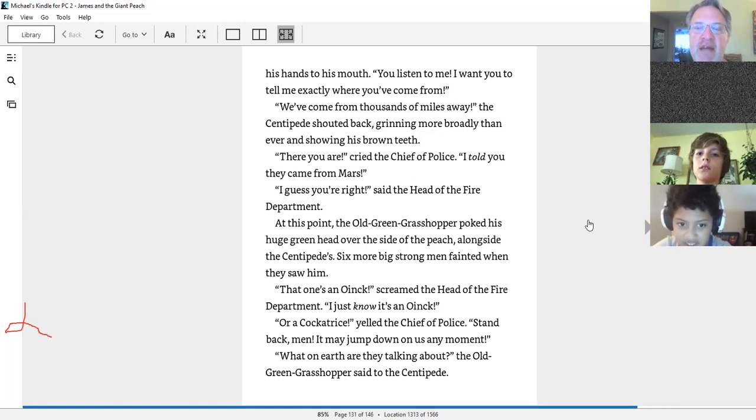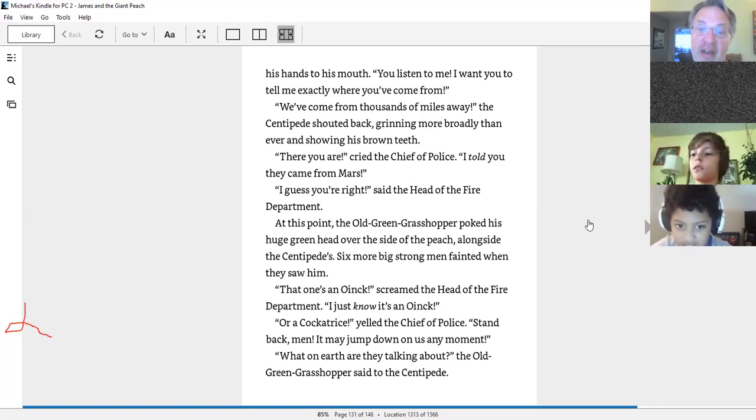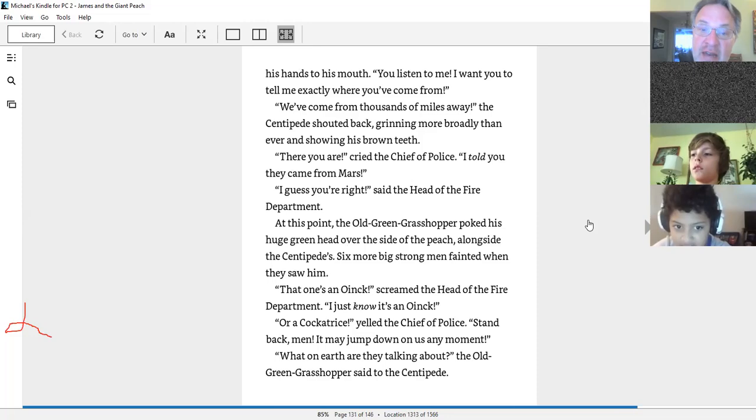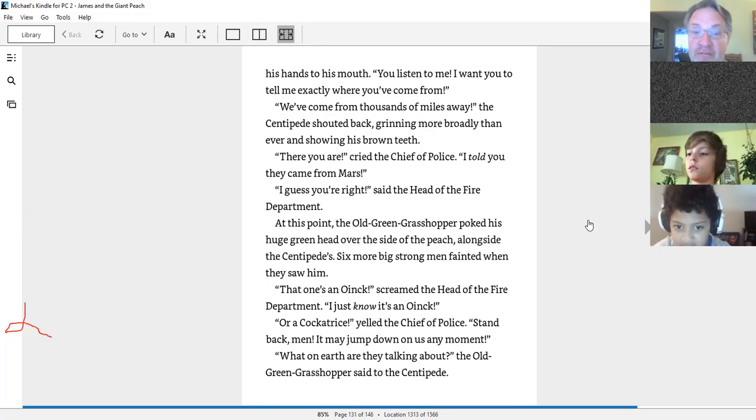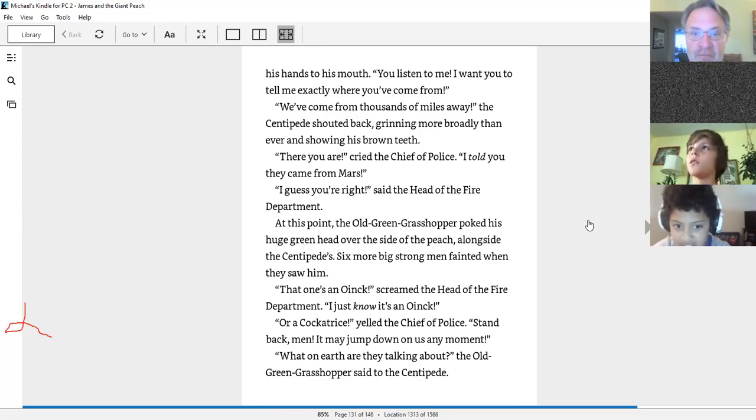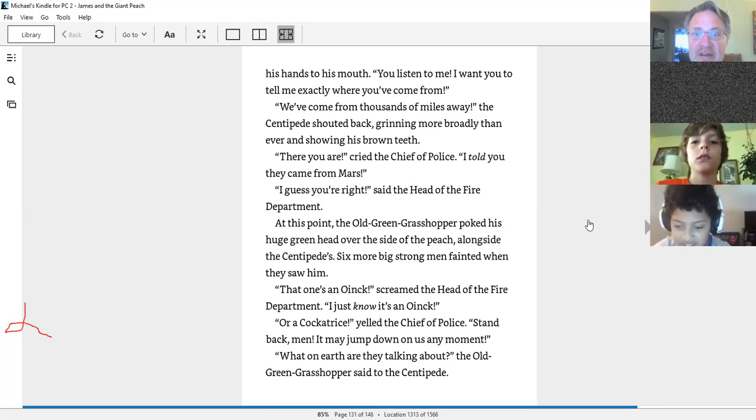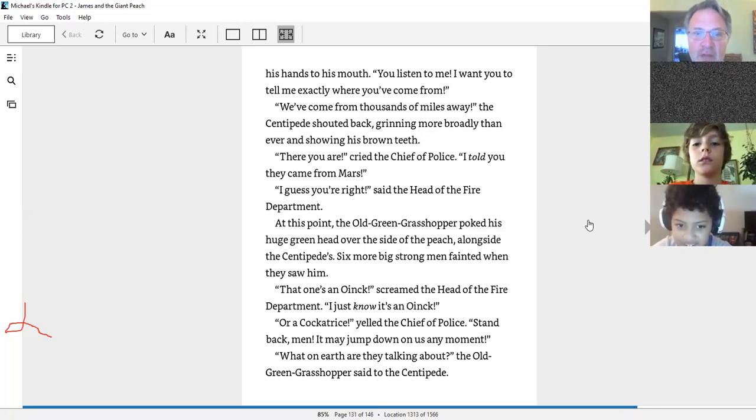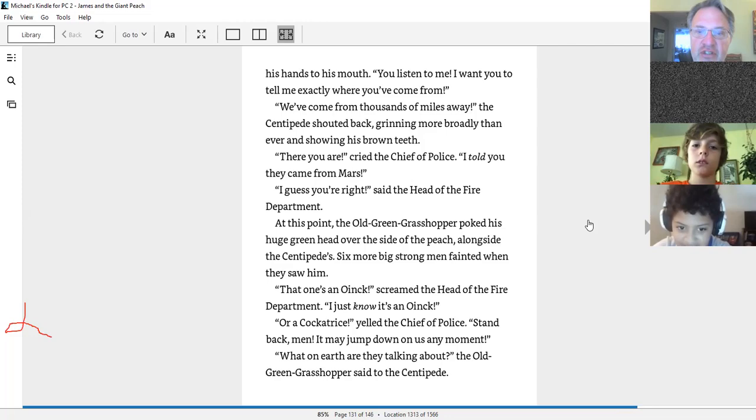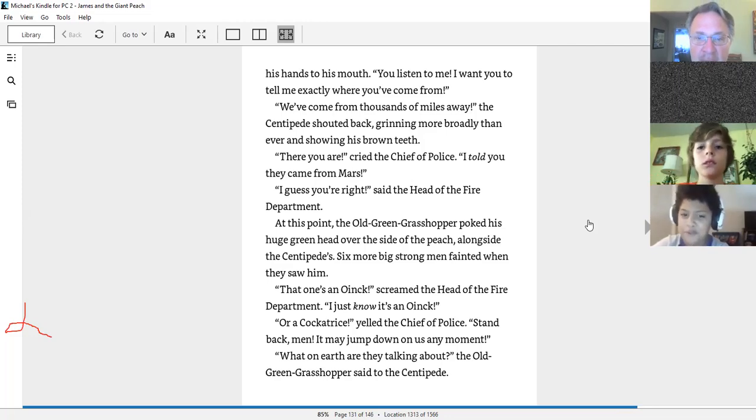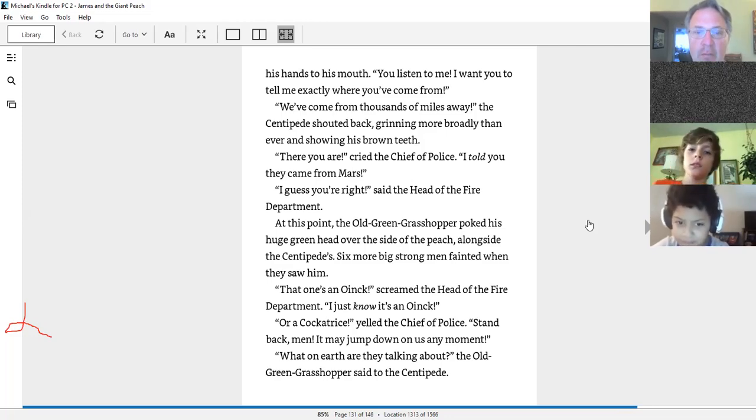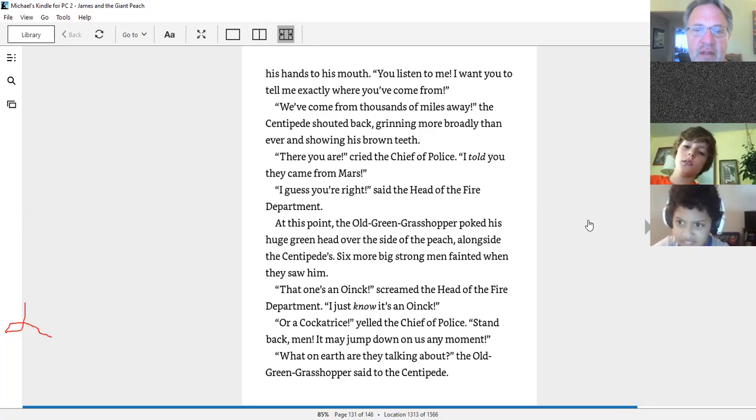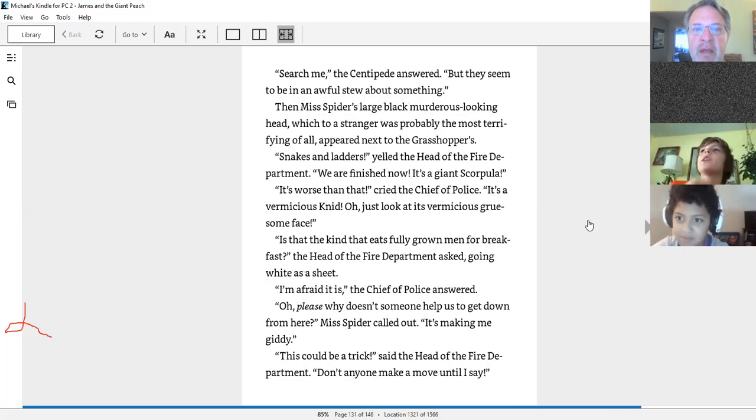At this point, the old green grasshopper poked his huge green head over the side of the peach alongside the centipedes. Six more big strong men fainted when they saw him. That one's an oik! I just know it's an oik! Or a cuck-a-trice, yelled the chief of police. Stand back, men! It may jump down on us at any moment. What on earth are they talking about? The old green grasshopper said to the centipede. Search me, but they seem to be in an awful stew about something.